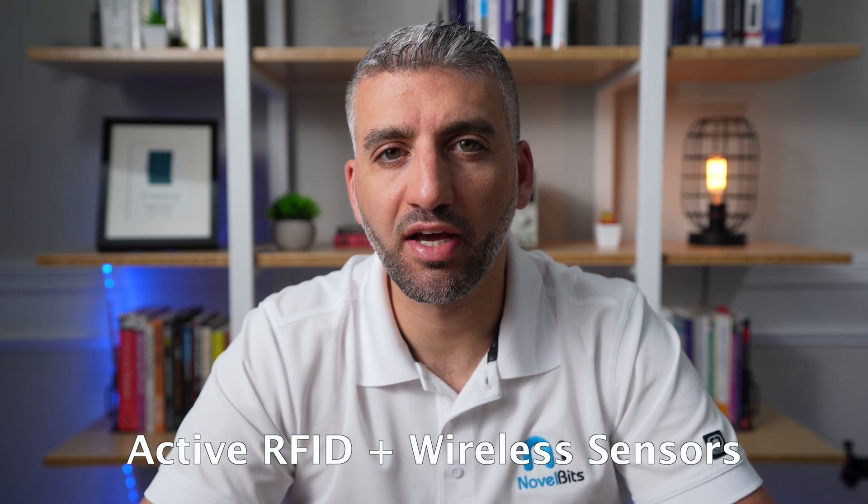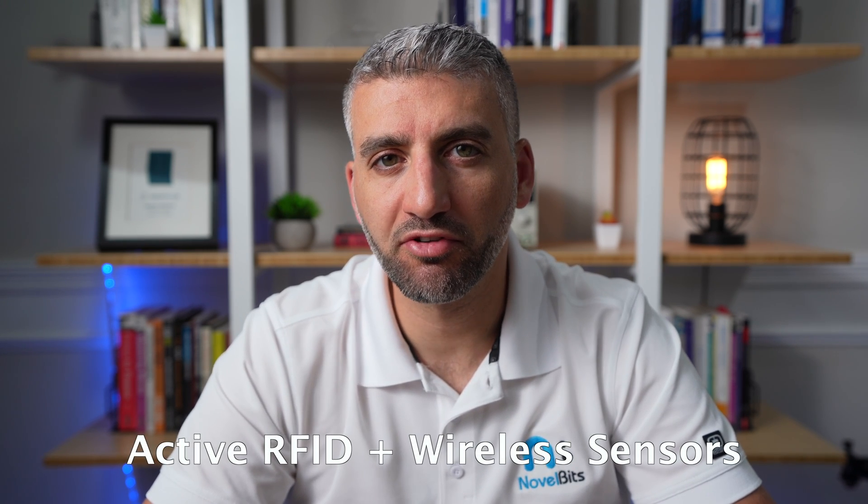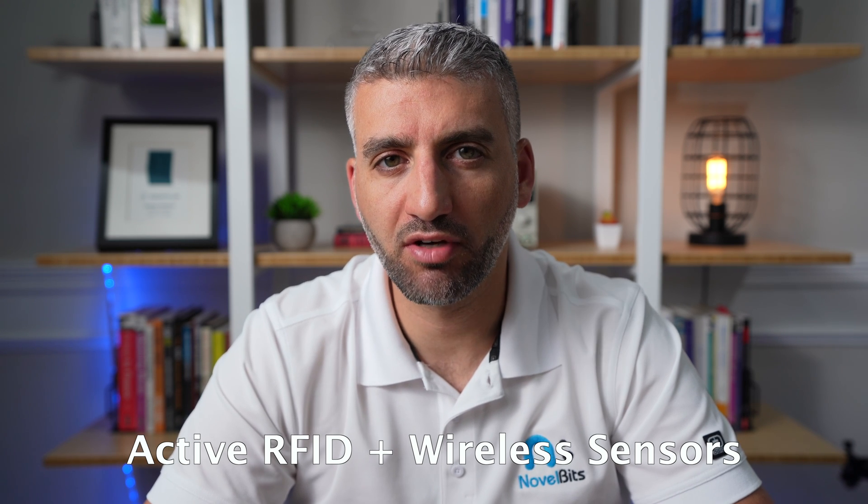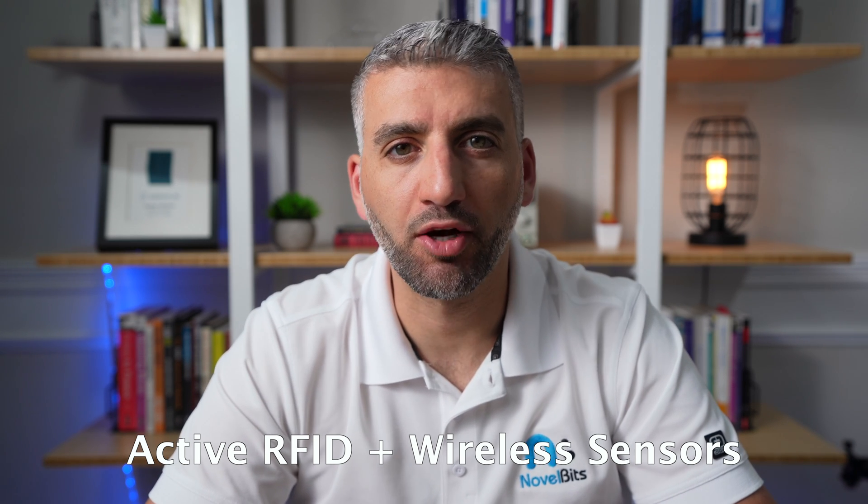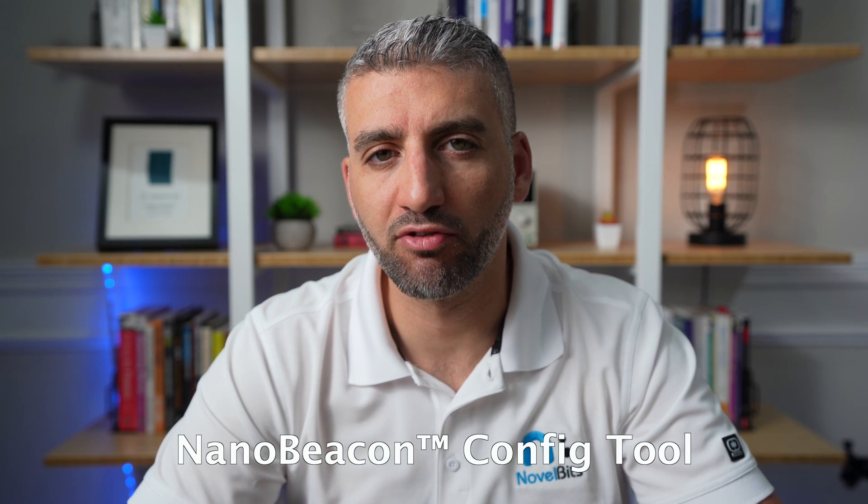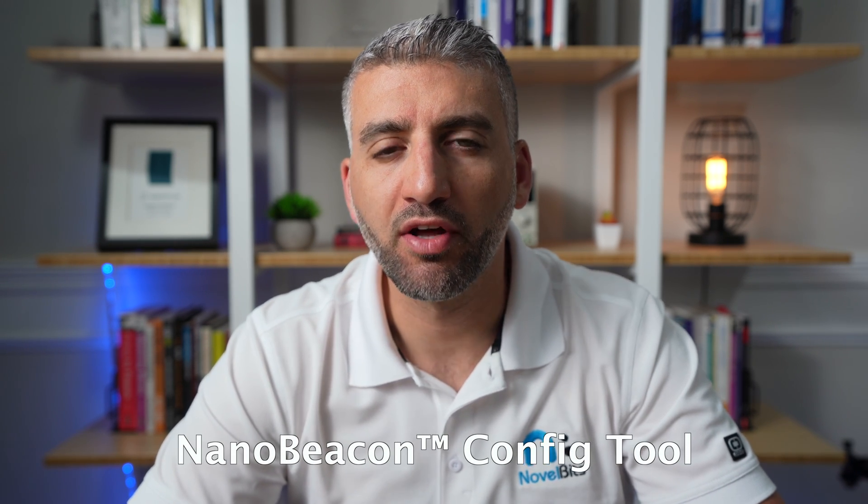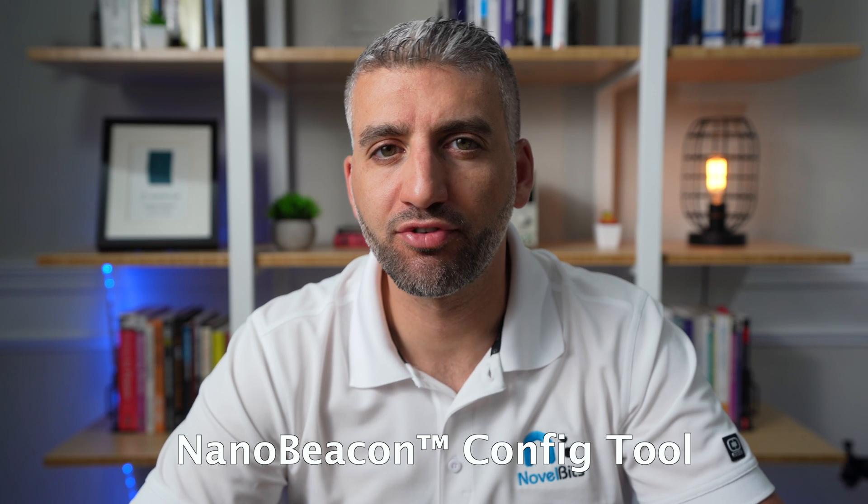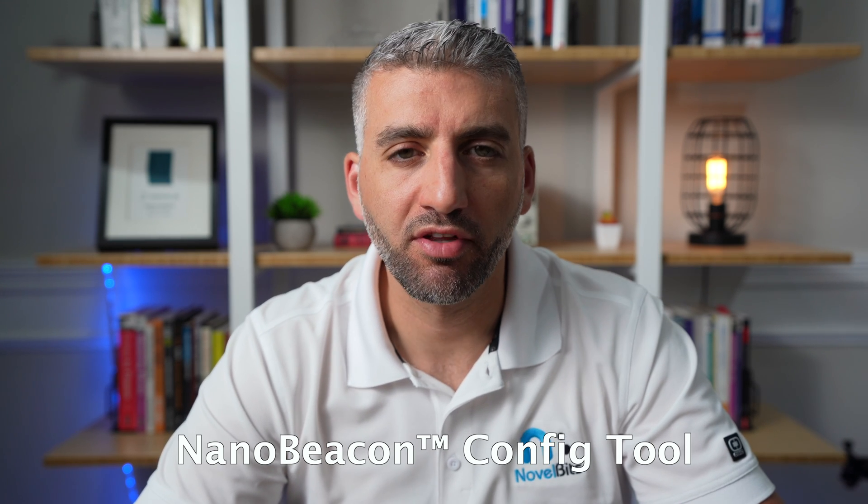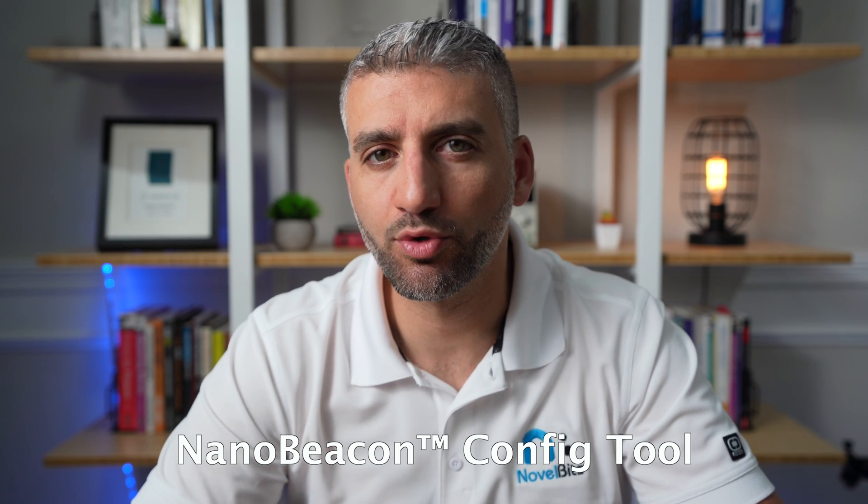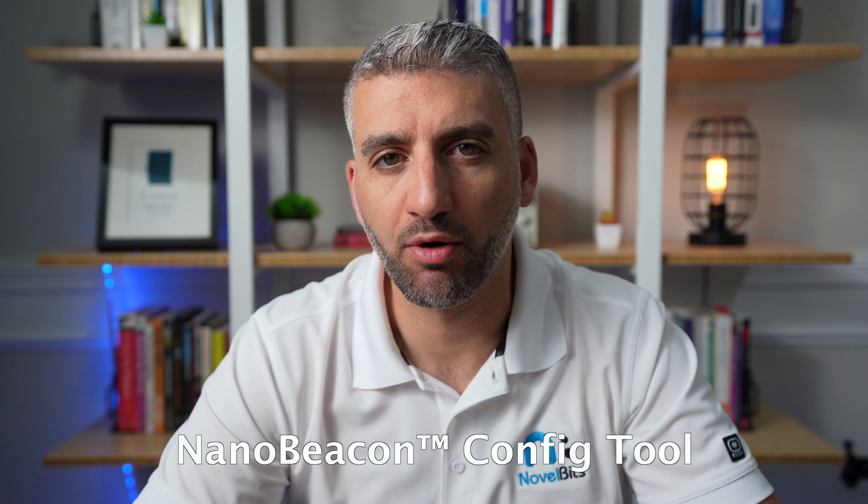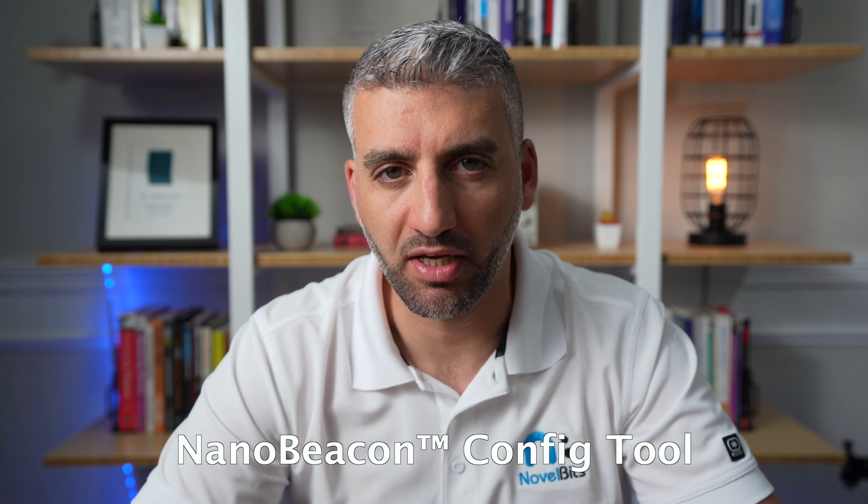Active RFID and wireless sensors are the main industries that come to mind that could benefit from using this platform. The way this works is by providing a PC based application called the NanoBeacon config tool that allows the user to configure and customize the data that's included in the advertisement packets sent out by the Bluetooth beacon.